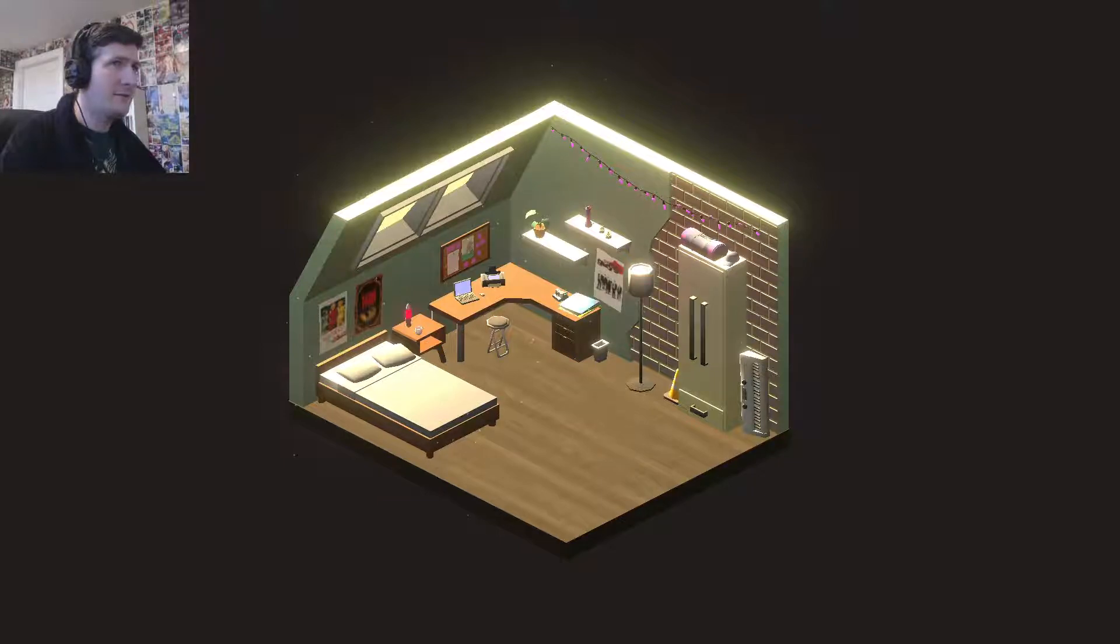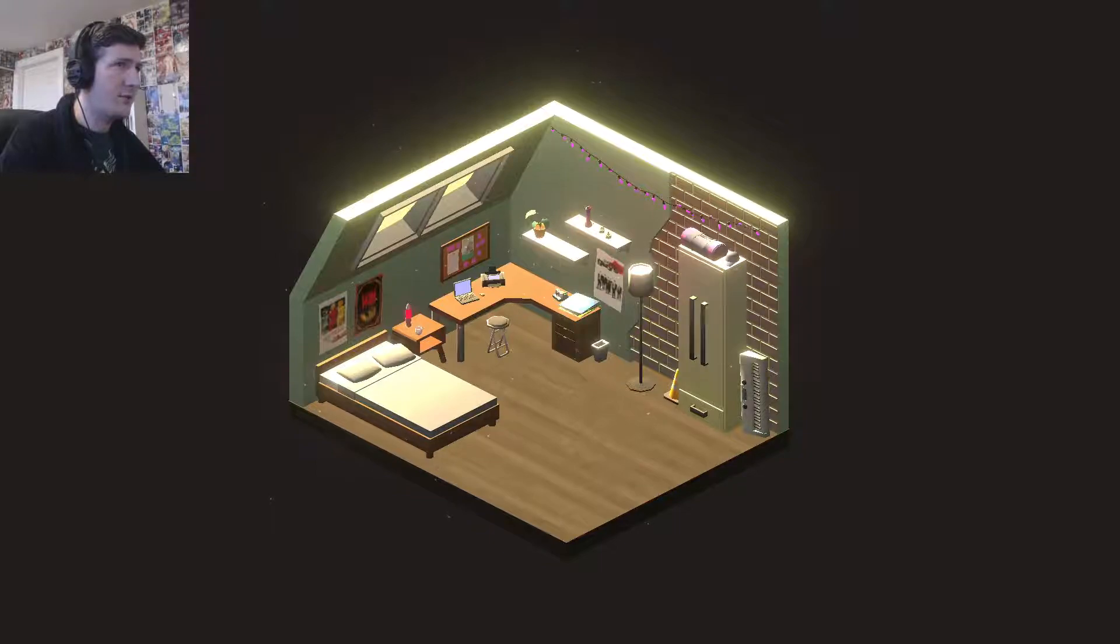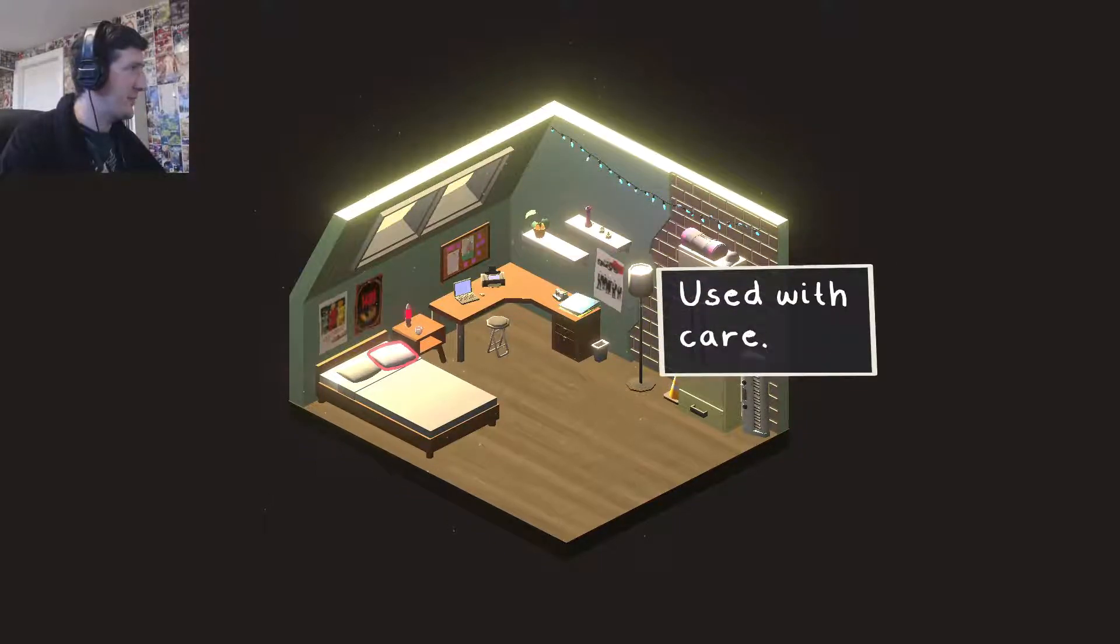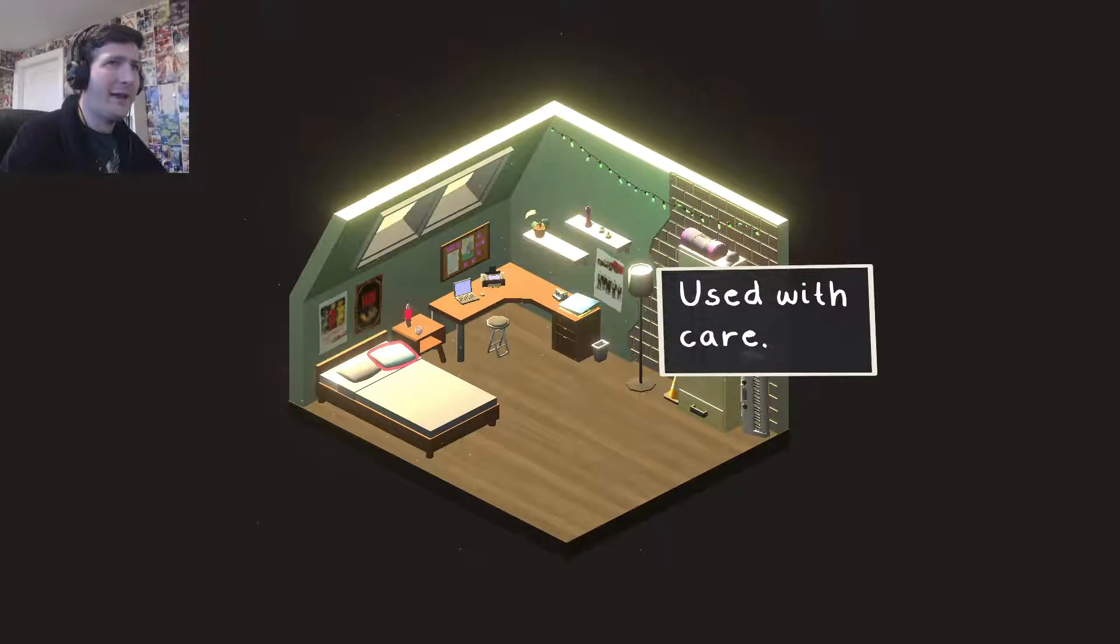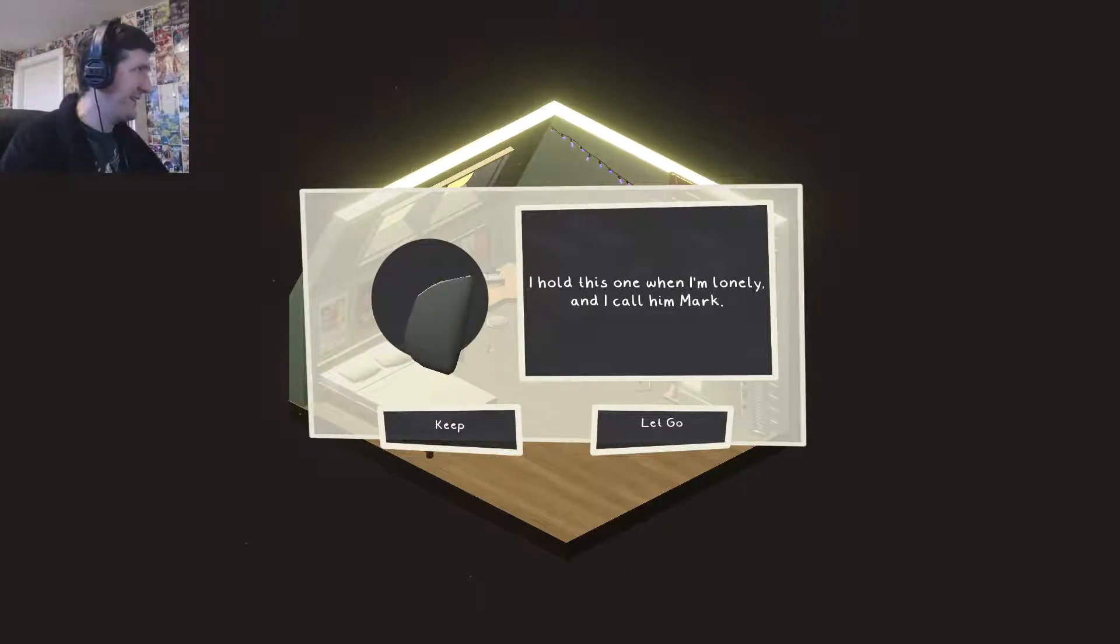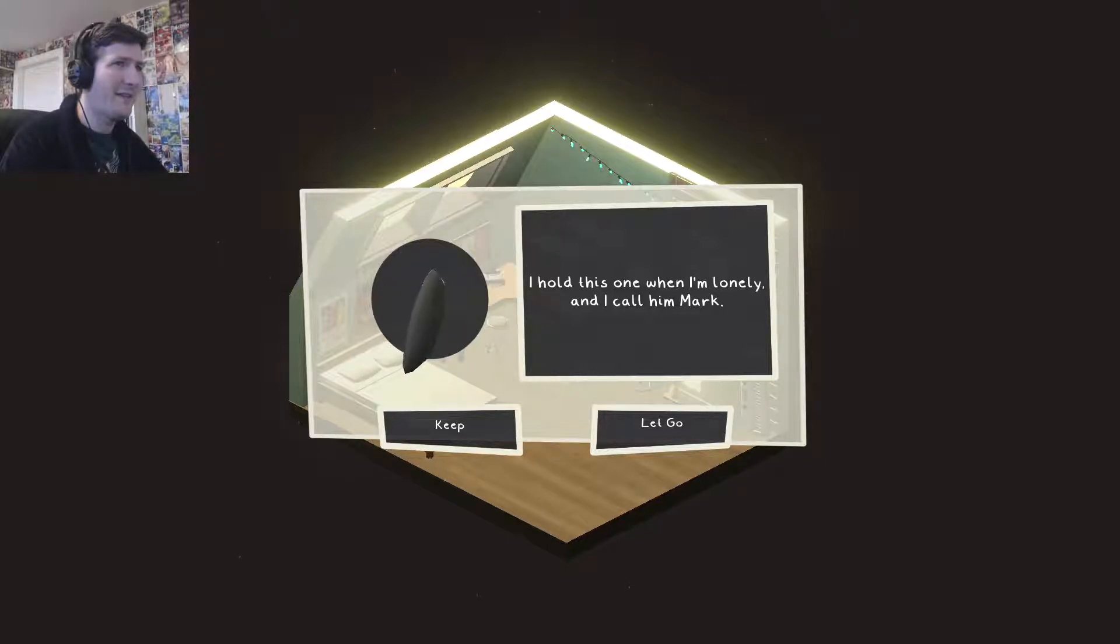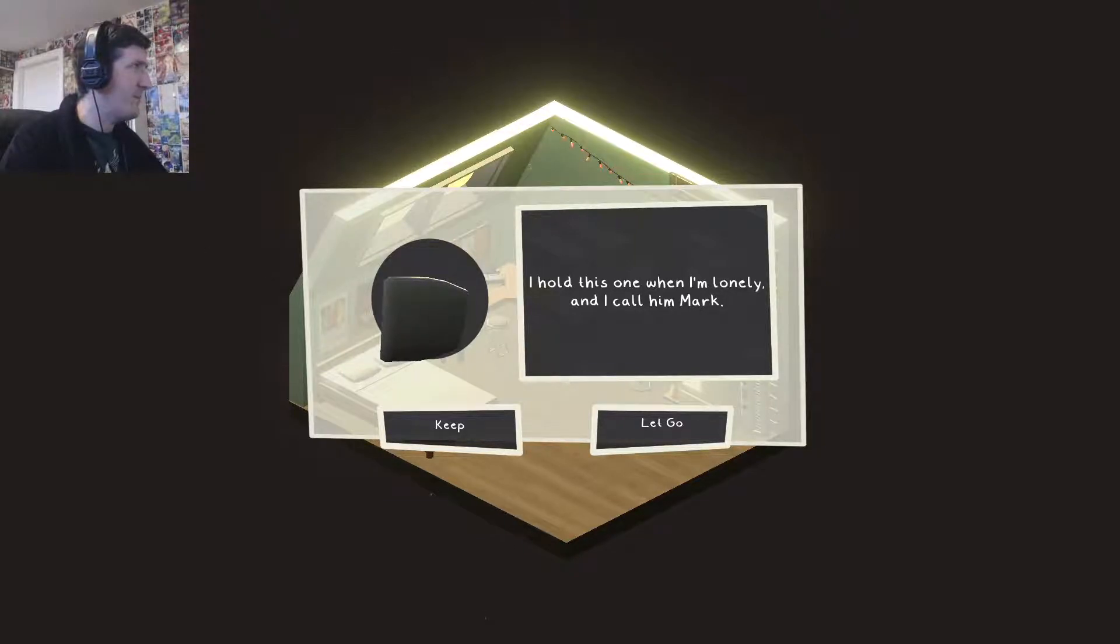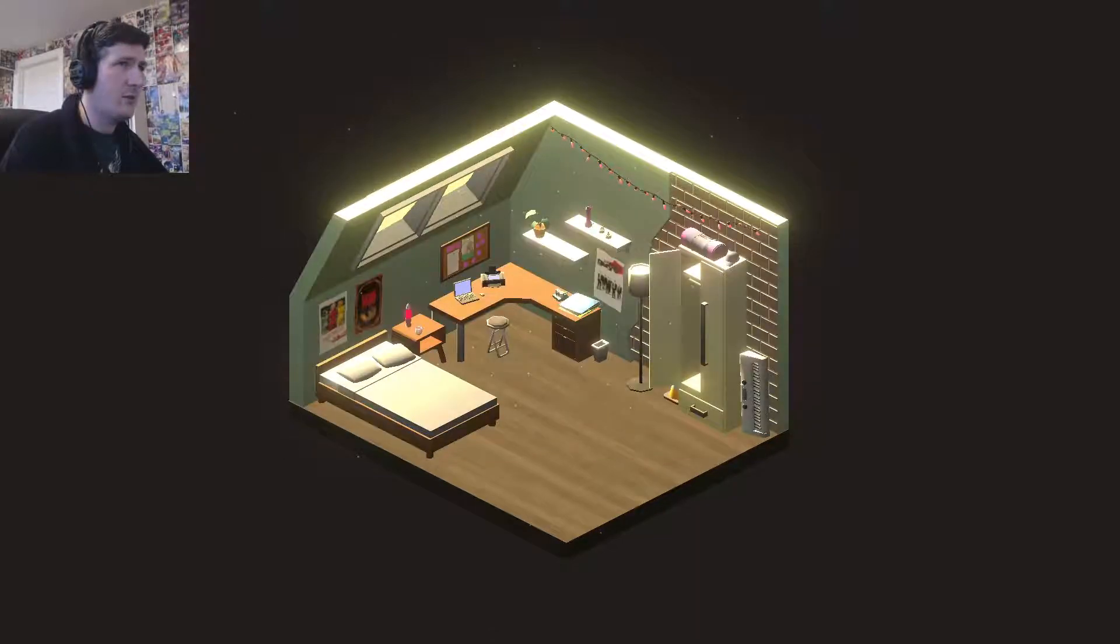I'm really curious to know what this person's moving so I want to move it for them. Do I need to click on stuff? I do need to click on stuff. Let's do this. Used with care. I hold this one when I'm lonely and I call him Mark. Well that's nice. Good old Mark. Why wouldn't I want to keep my pillows? I need my pillows. I need pillows to sleep on, right? Why would I get rid of that? I want to keep the pillow.